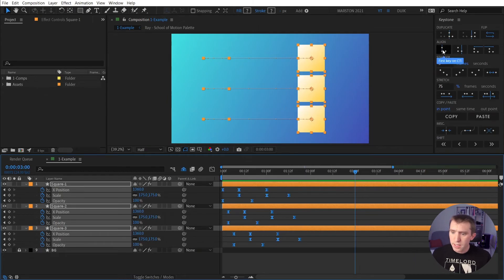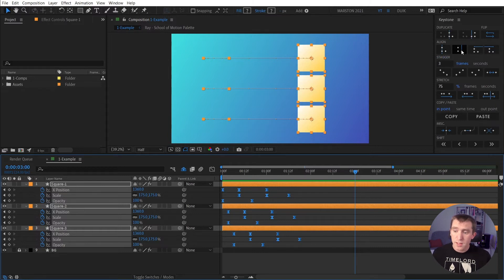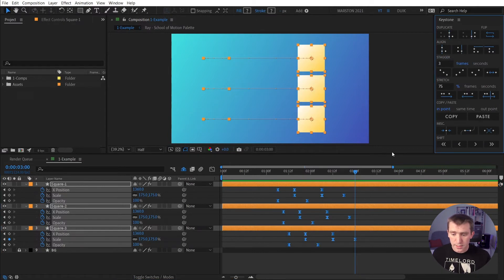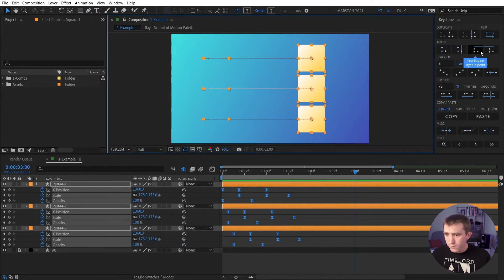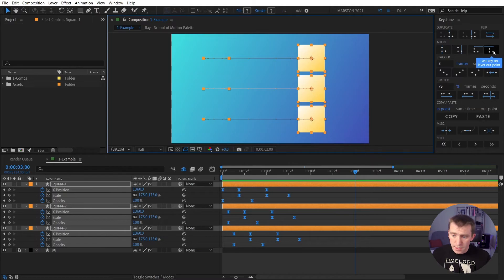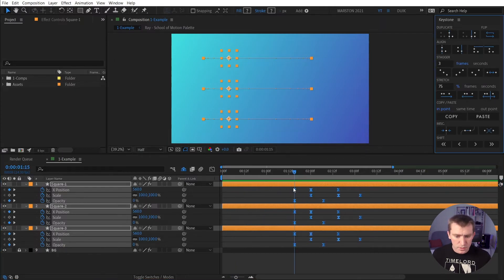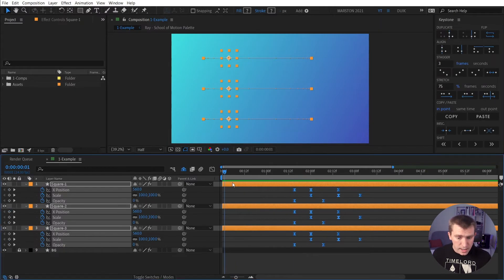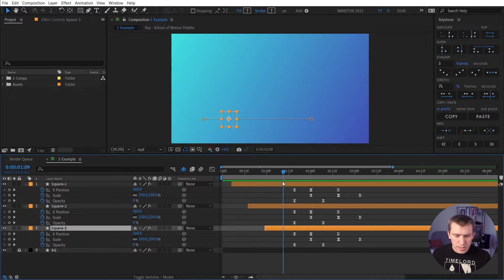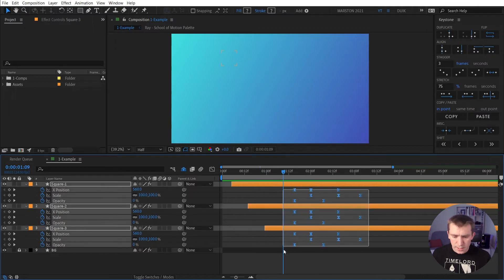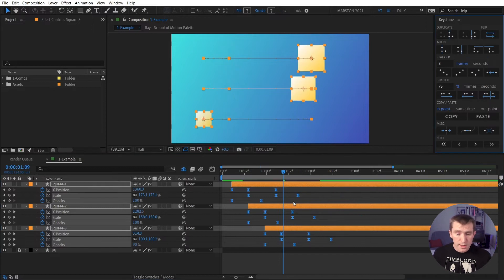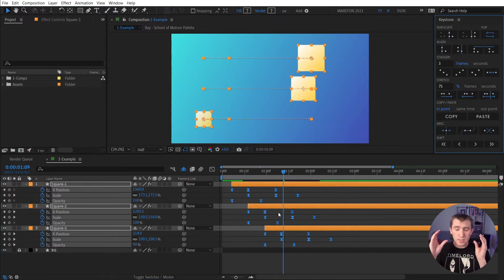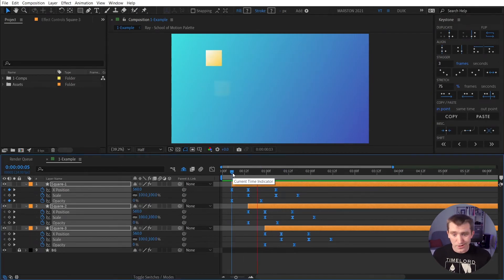And so this button is for the first keyframe aligning to your current time indicator, your CTI or your playhead. This is for the last keyframe. So if I hold Shift and click that, now the last keyframe lined up with the playhead. And then we also have first keyframe to the in point of a layer and last keyframe to the out point of a layer. So, for example, if we moved all these over, and we're just going to line them up so that the first keyframes are all in a line, and then I'm going to go ahead and just randomize these layer in points. If I select all these keyframes, and now I click Align to the layer in point, now it looks layer by layer, and it aligns the first keyframe in all the keyframes of a layer to the in point of that layer.